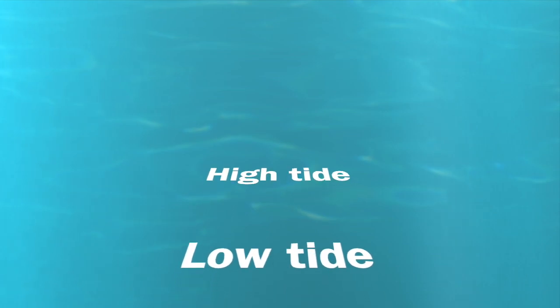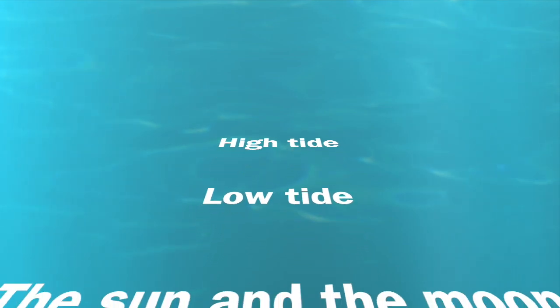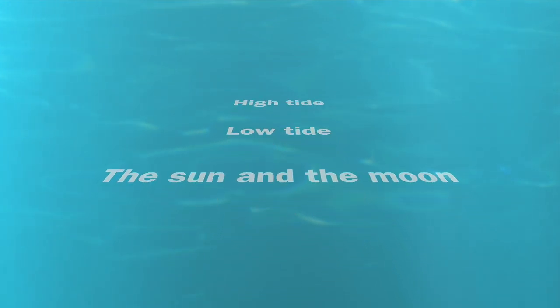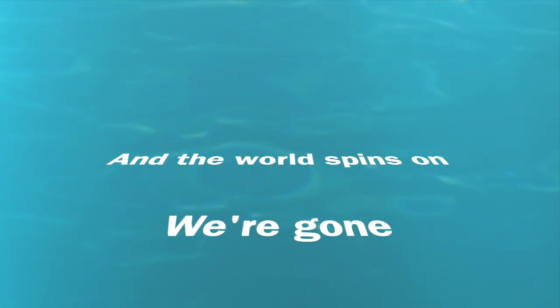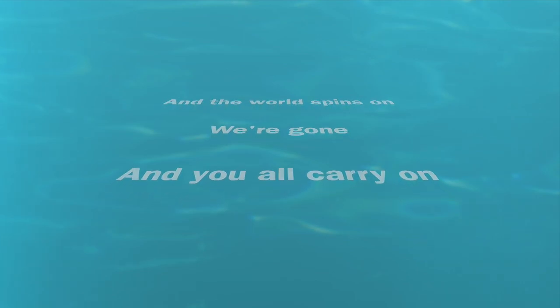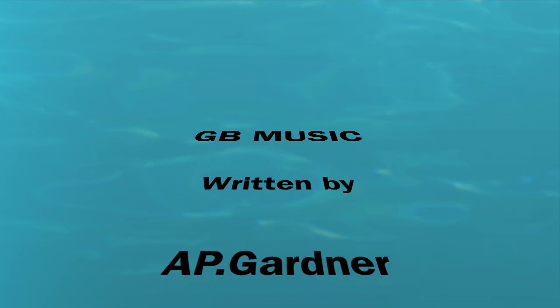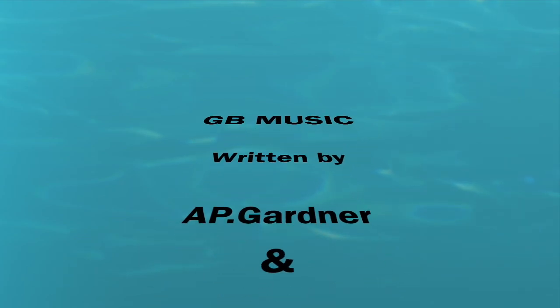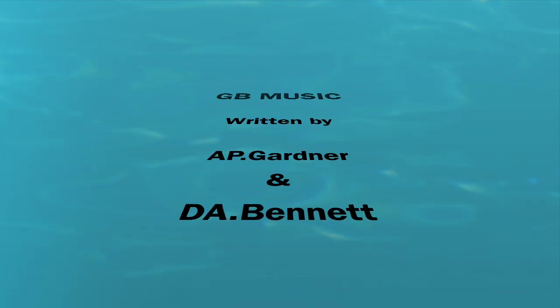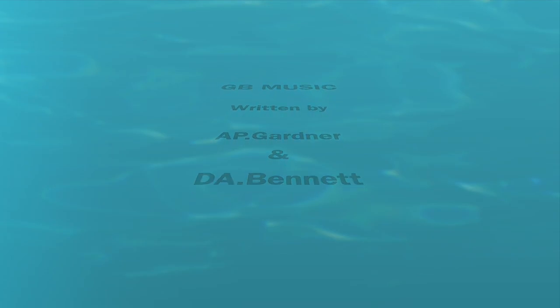High tide, low tide, the sun and the moon, and the world spins on. We're gone and you all carry on. And you all carry on.